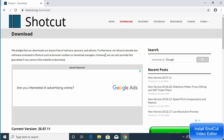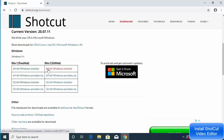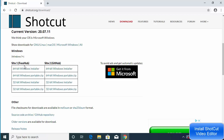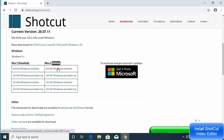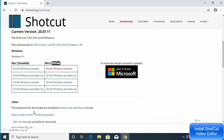Once you scroll down on the Downloads page, you'll see the installer for Windows. You can download the 64-bit or 32-bit Windows installer, and you can download it from GitHub or from the Fosshub source. I'm going to download the 64-bit Windows installer from GitHub.